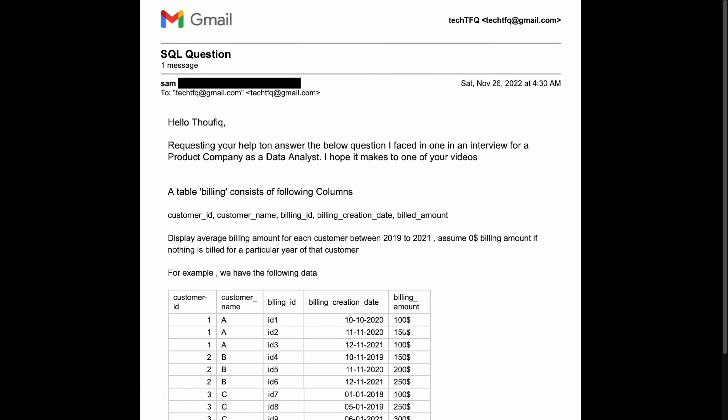Hey everyone, welcome back. A few days back I received this email shared to me by Sambeet. He basically gave an interview for a data analyst role in a product-based company and this was the problem that was asked to him. In this video let's try to understand this problem statement and then try to solve it.